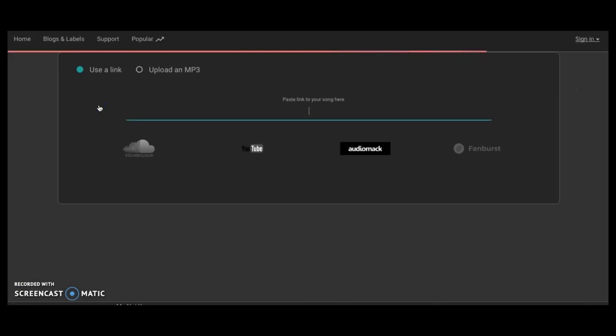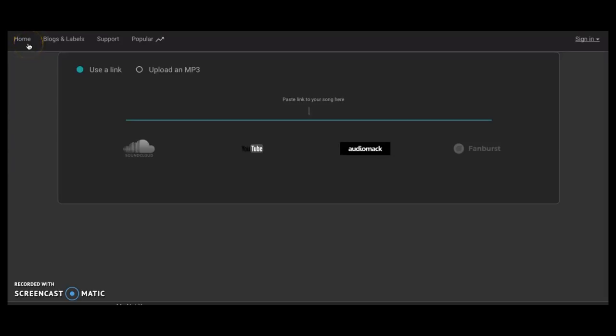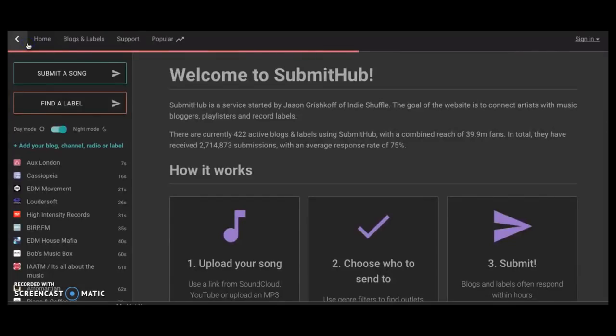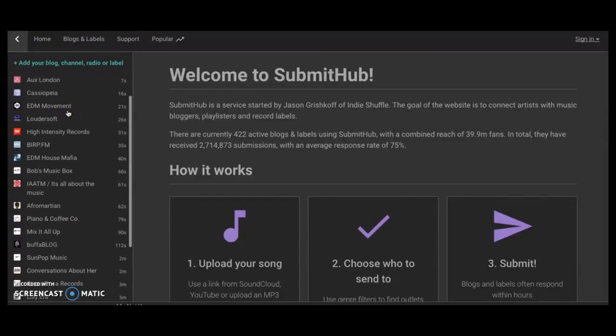If you look at find a label, outside of just that blog part, you're technically going to be submitting your music to these people who describe themselves as labels. Now what type of labels, that's a whole other story.